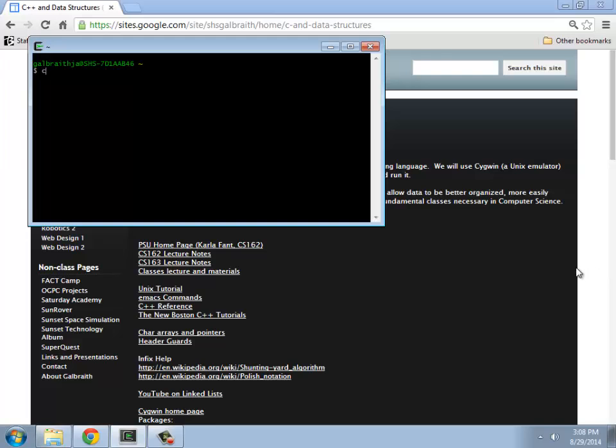I'm going to put myself in my projects folder. There's nothing in here. What I'd like to do is create a file inside of here. So I'm going to do Emacs file.cpp, a C++ file.